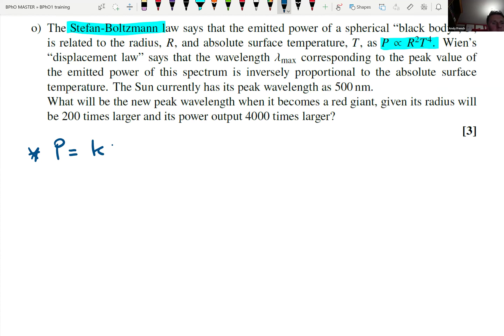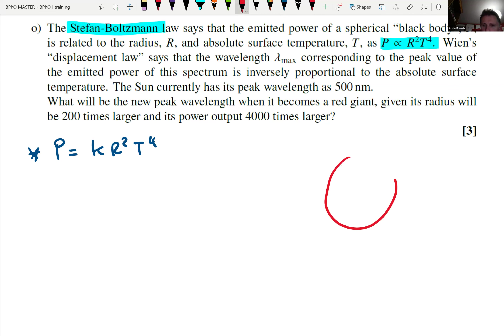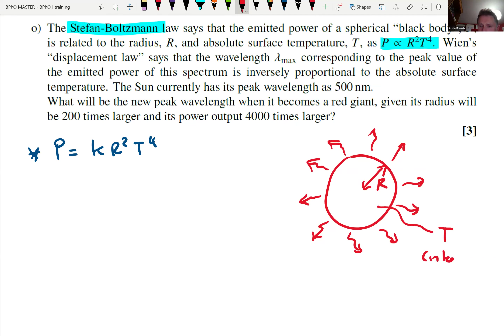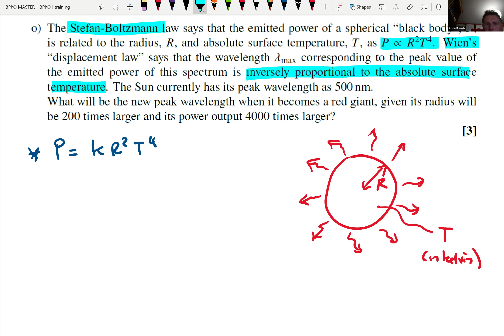Let's write that down: power P equals some constant times R² T⁴. Let's draw a star here to get our mind in the topic. R is the radius of a spherical star of temperature T in Kelvin. Now what else have we got? Wien's Displacement Law says the wavelength λ_max corresponding to the peak value of the emitted power spectrum goes as 1/T, inversely proportional to the absolute surface temperature.